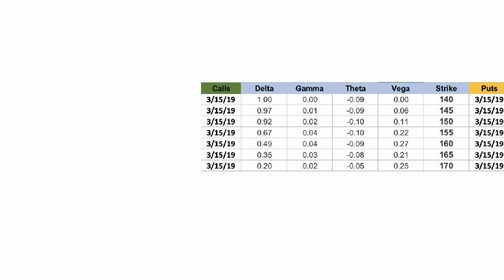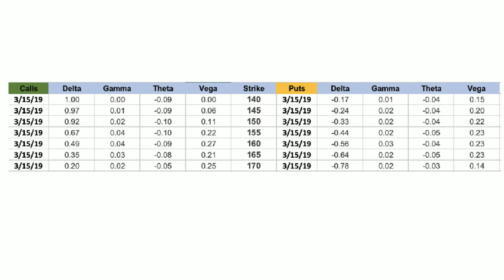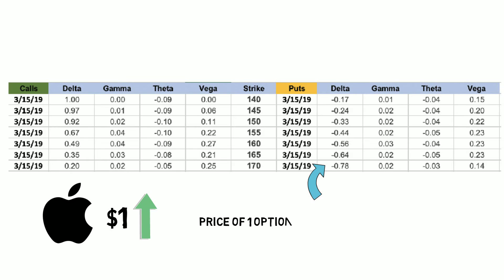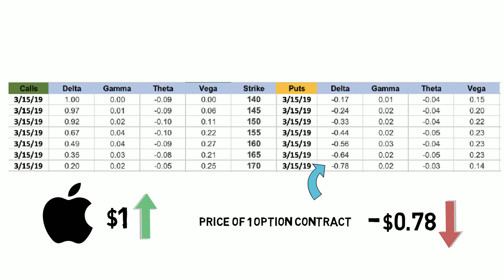Now let's take a look at the put side, which is a little bit more complex. Specifically we're looking at the $170 strike price option, which has a Delta of negative 0.78. When you buy a put, you want the underlying stock price to fall. Because of this, you have to think about Delta on this side in reverse. If Apple stock goes up $1, the price of the $170 strike option will fall $0.78. If the price of Apple goes down $1, the $170 strike option price will go up $0.78.